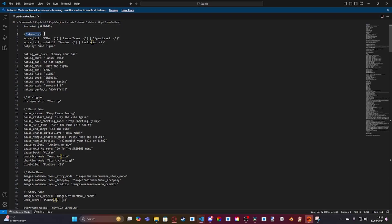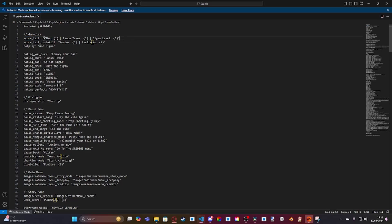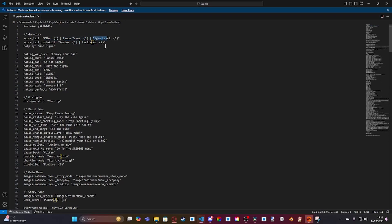And then here is where you can actually go ahead and change the score text without source code. So what you want to do is you want to change the score, which is 1, to whatever you want. The misses, which is 2, and the rating, which is 3.